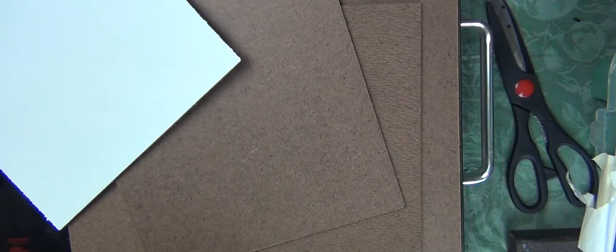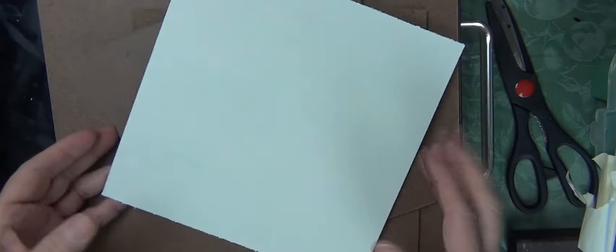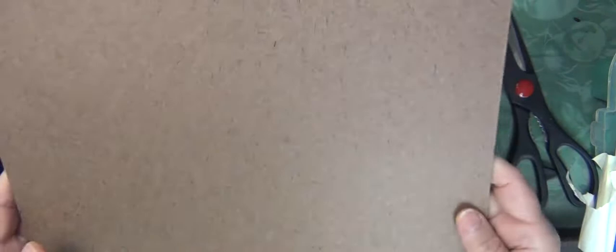I actually did two. The first one I had them cut into 12x12 panels.